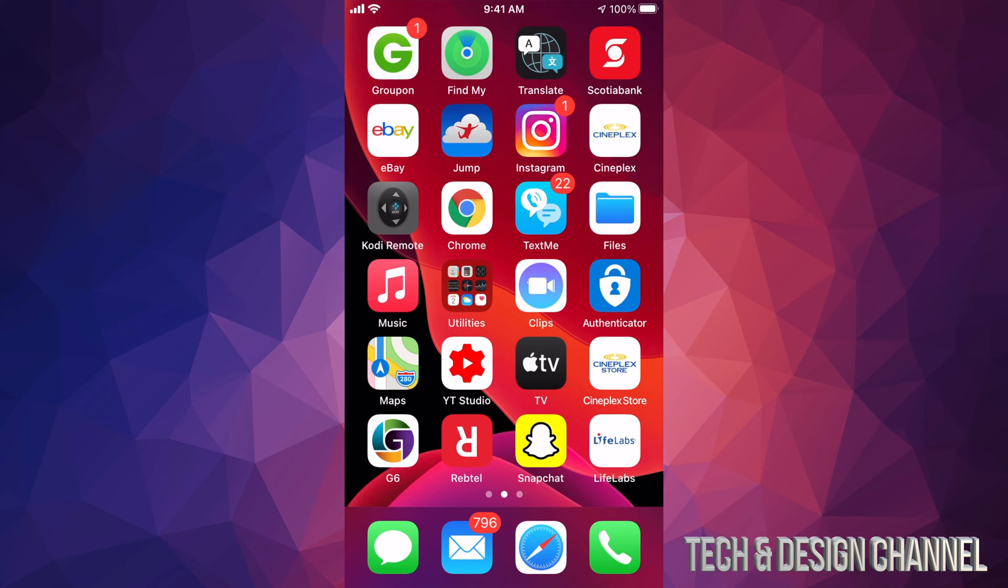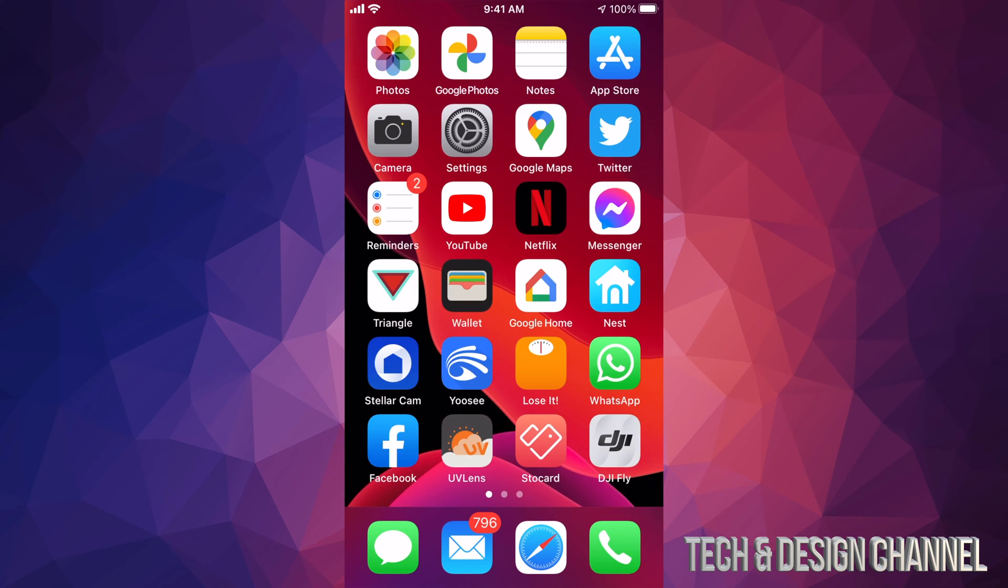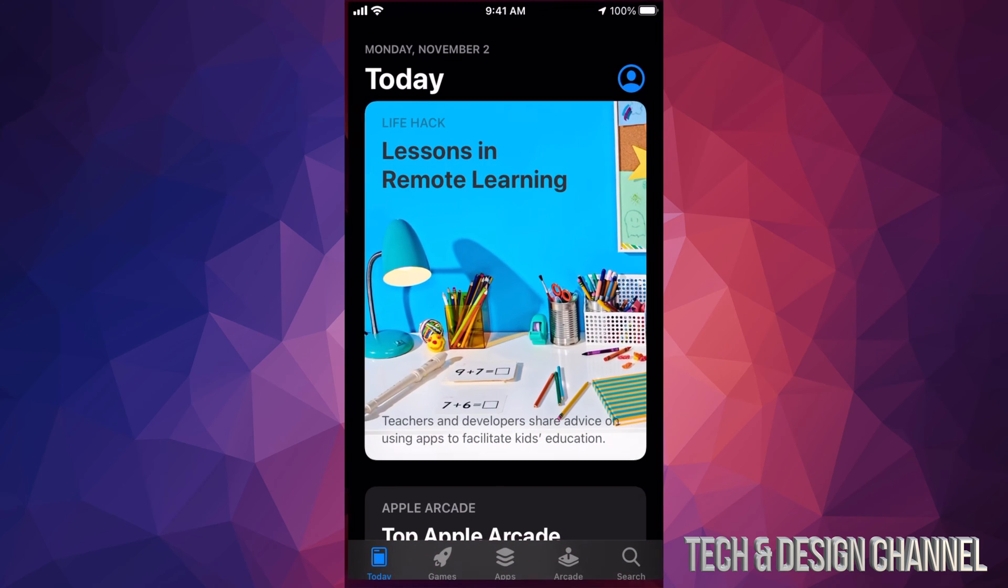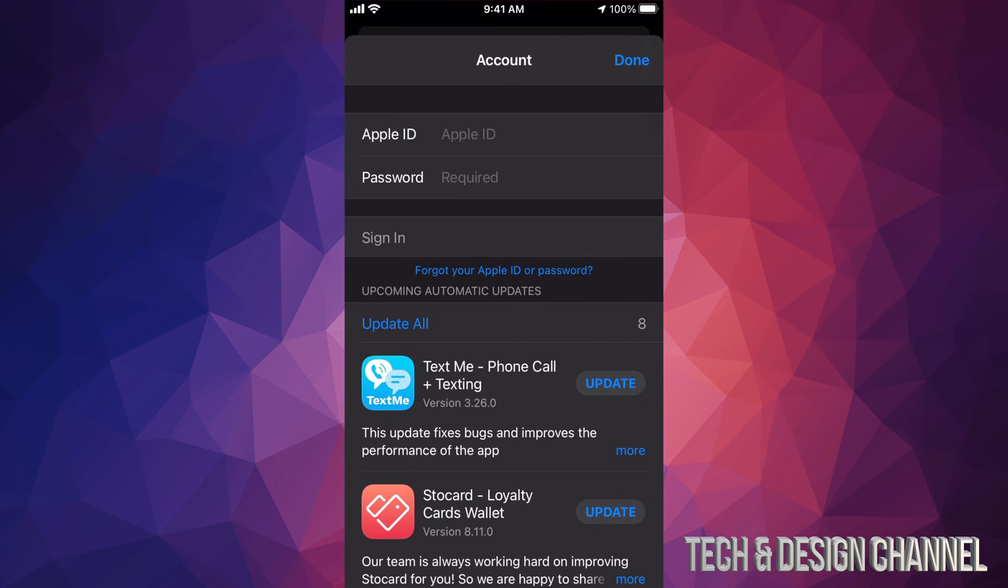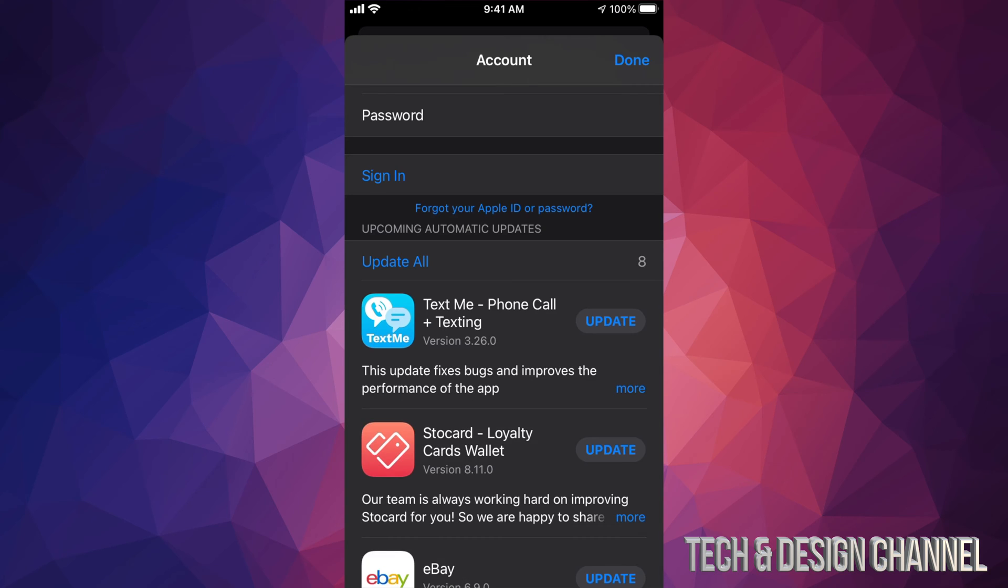So technically I would have to delete all of these apps and download them again with the other ID I'm using, if that's the reason why you're doing this. Anyways, right now what I'm going to do is go back into my App Store. I'm going to tap on that picture again and I'm going to sign in.